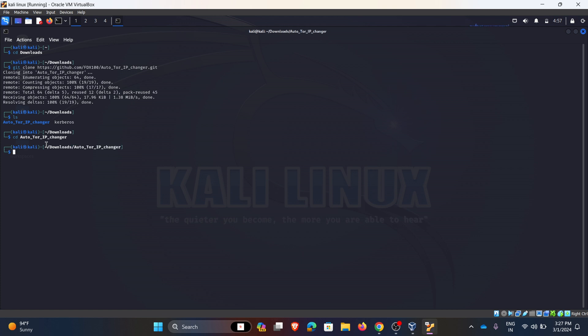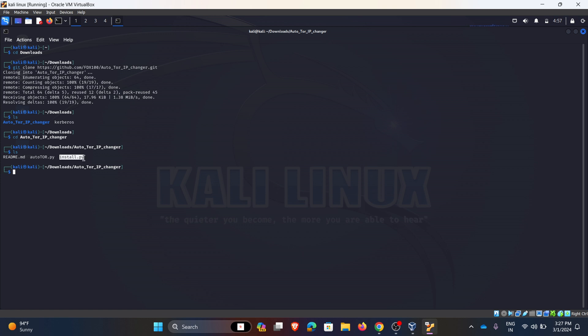Hit enter. To install the Python file we need to have Python installed before. I have installed Python, so before installing we need to give the execution permission to the Python file. I am using chmod command, chmod plus x for the execution permission, and the file name.